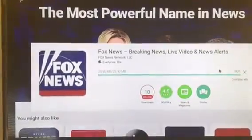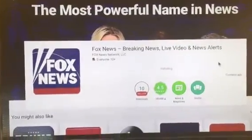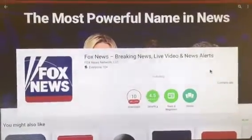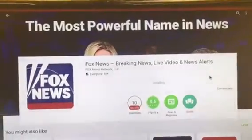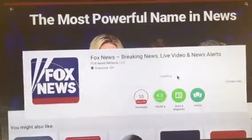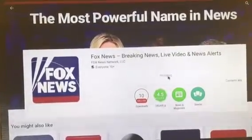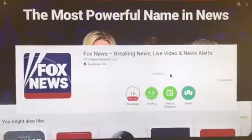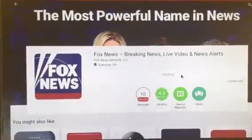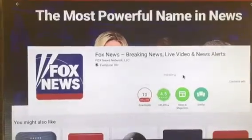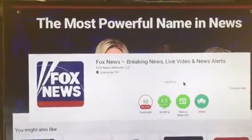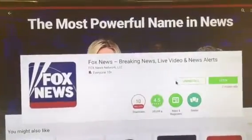You're pretty much going to find anything, and all you have to do is download it and start watching. We'll just sit here and watch this get installed. It depends on your connection speed on how fast this goes.